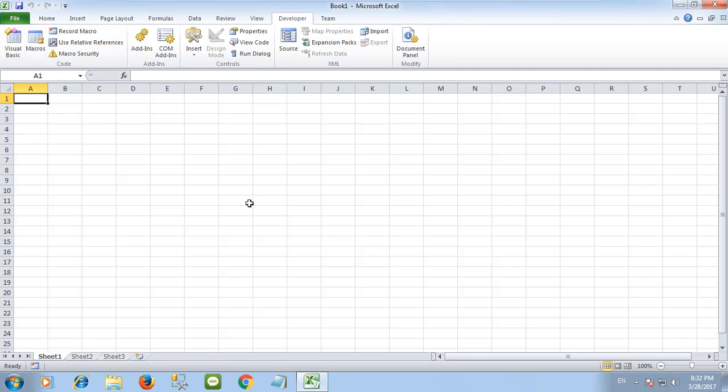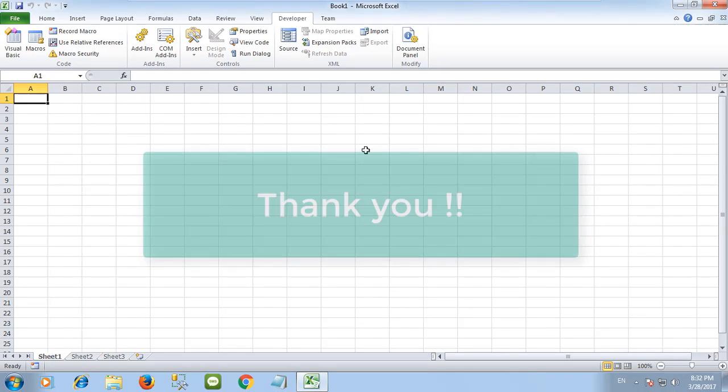Thank you for watching, and in the next video I am going to show you how to write a simple macro.